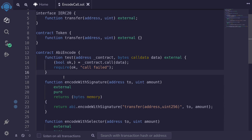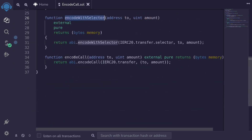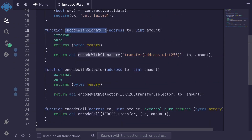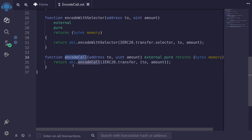So there are three ways to encode data to be passed to the low-level function call: encode with signature, encode with selector, and encode call. With encode with signature, you can mistype the function name and the contract still compiles. With encode with selector, you can put in the wrong type or wrong number of inputs and the contract will still compile. However, with encode call, if the function name, the data types of the inputs, or the number of inputs are incorrect, the contract will not compile.